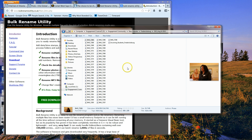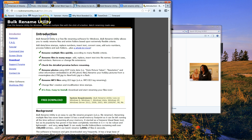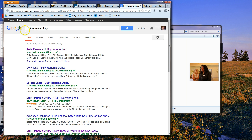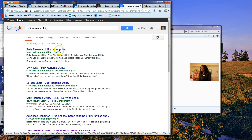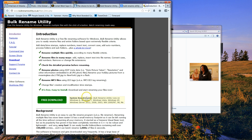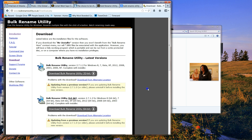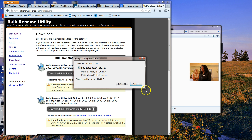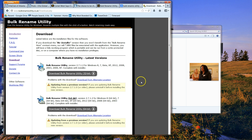The utility is called Bulk Rename Utility, and you can just Google search it. It'll come up with the first link, which is a website in the UK. You can open up that webpage and it's pretty simple — just click on the free download, save the file, and then install it.